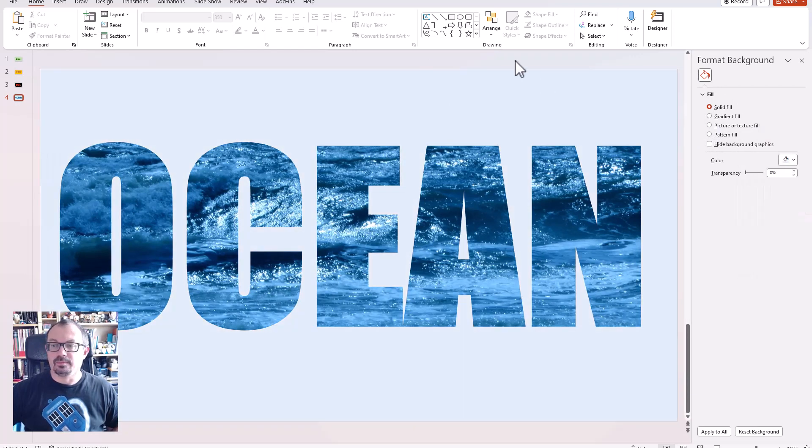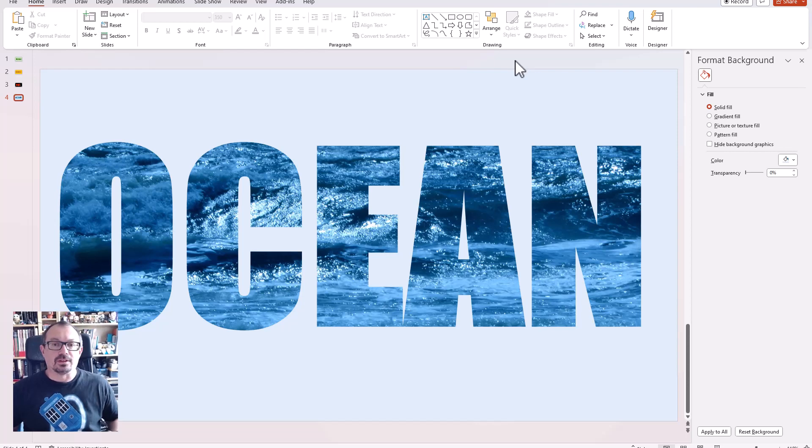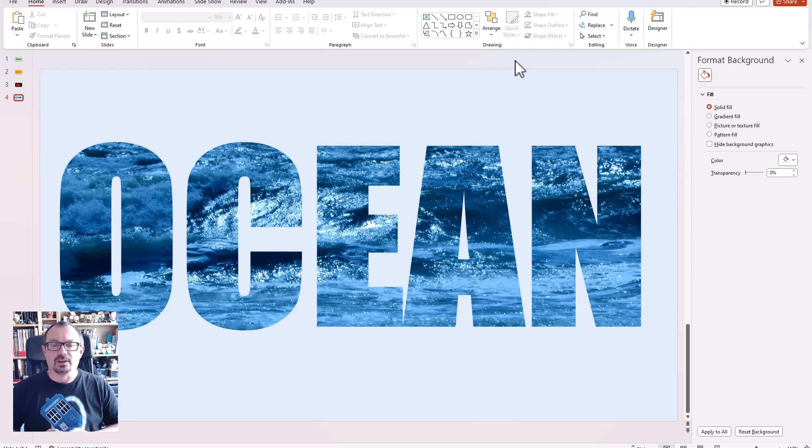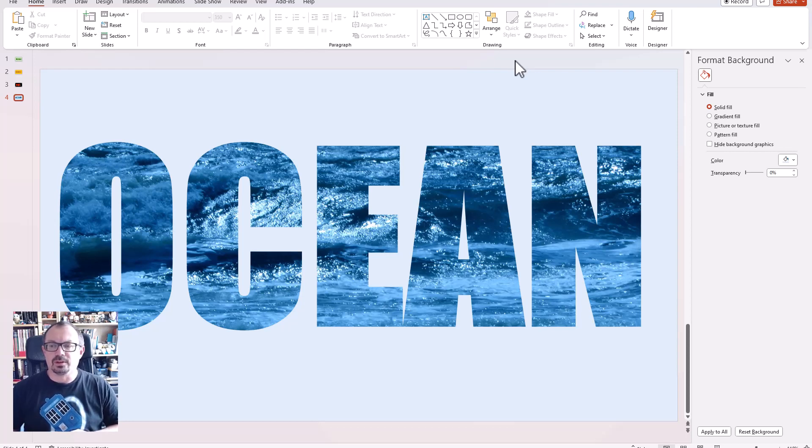So that's it - fill some text with an image, nice and easy to do. Have a play and see which kind of effects you prefer, what kind of text works best. I find Impact works quite nicely but you might find others that work just as well.